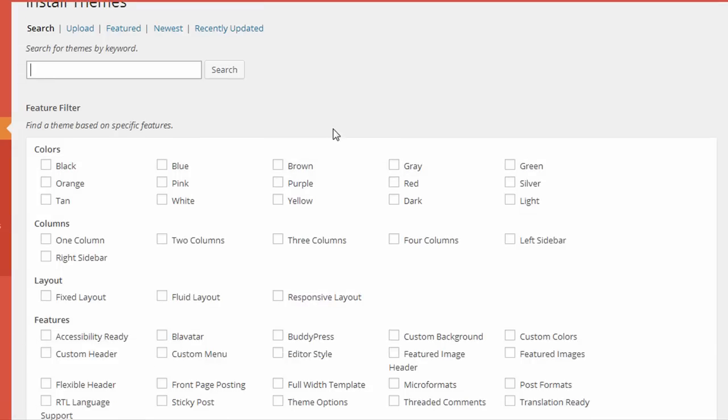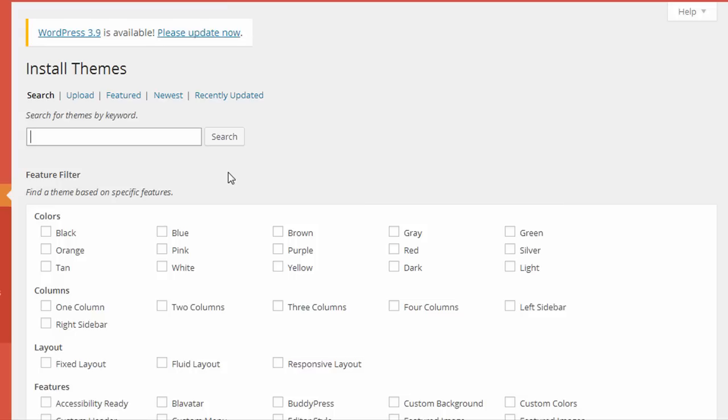And here you can see you can search for themes using different filters. And this page is going to search for the themes that are available on WordPress.org, so I can set some of these filters and click Search.